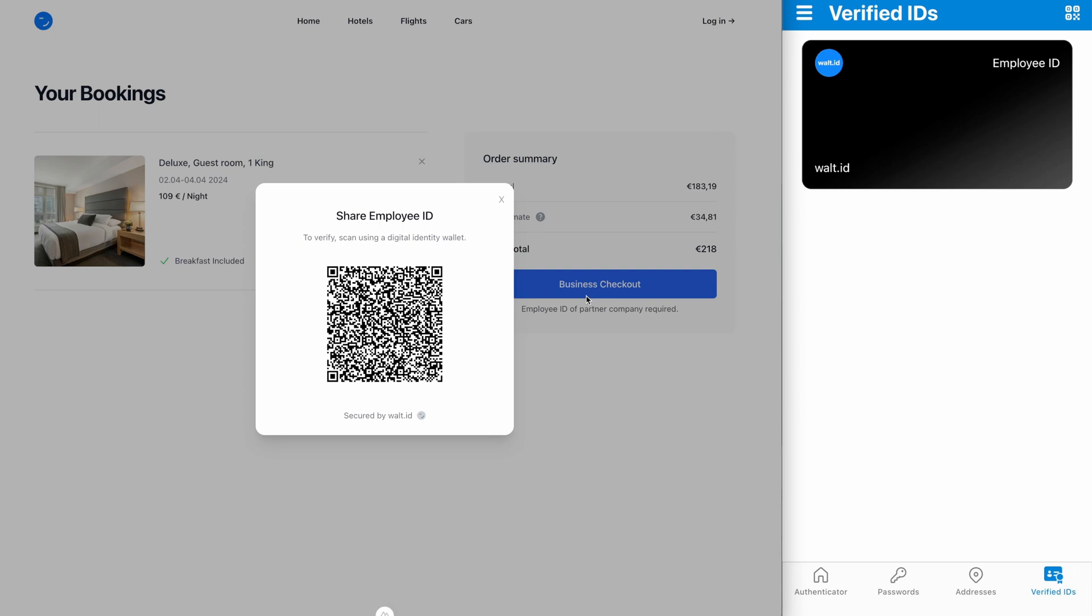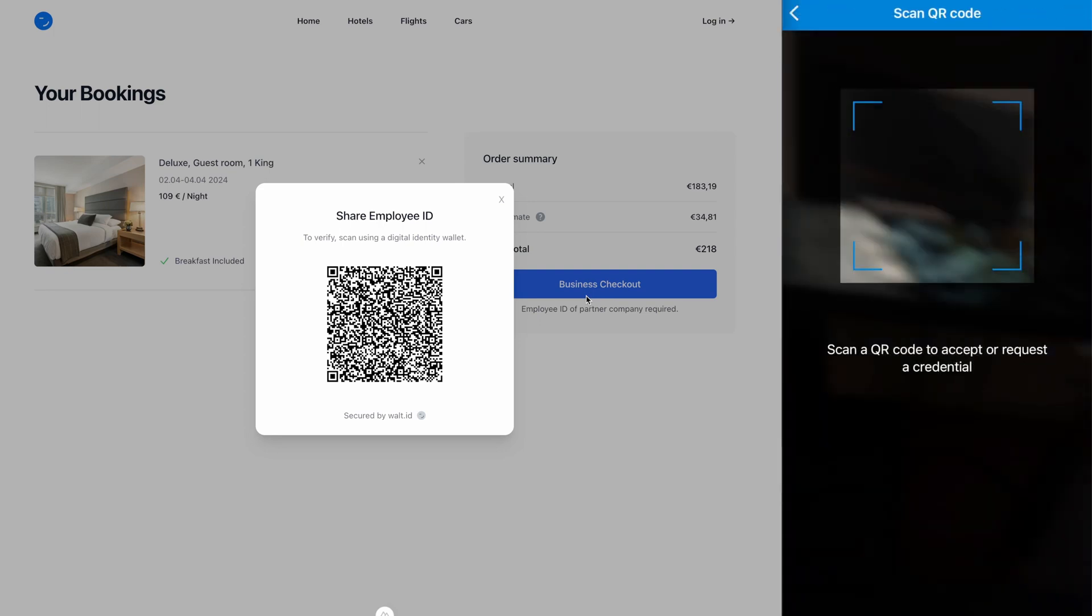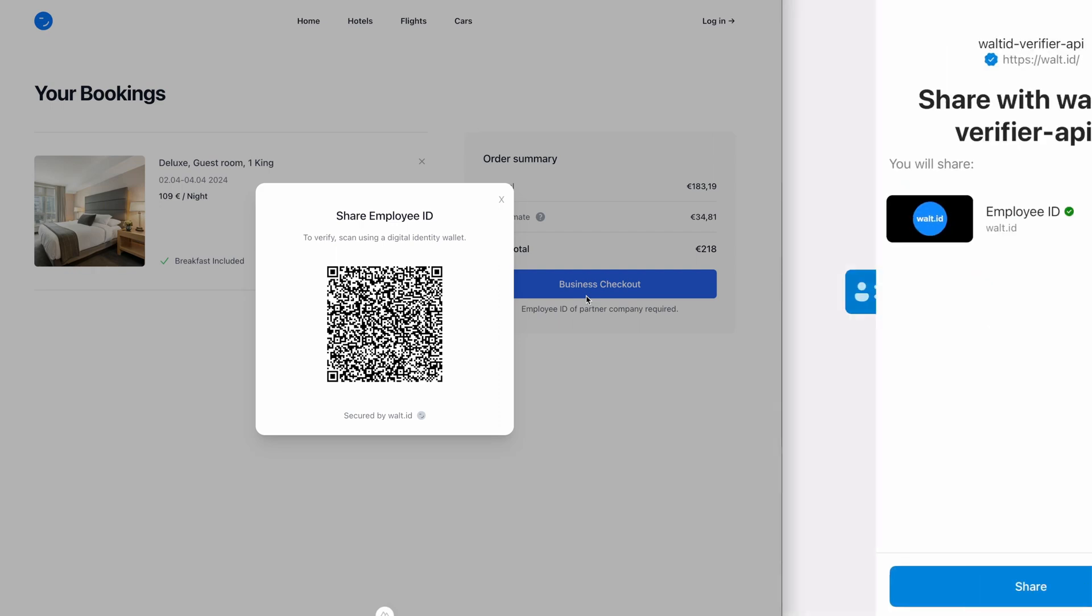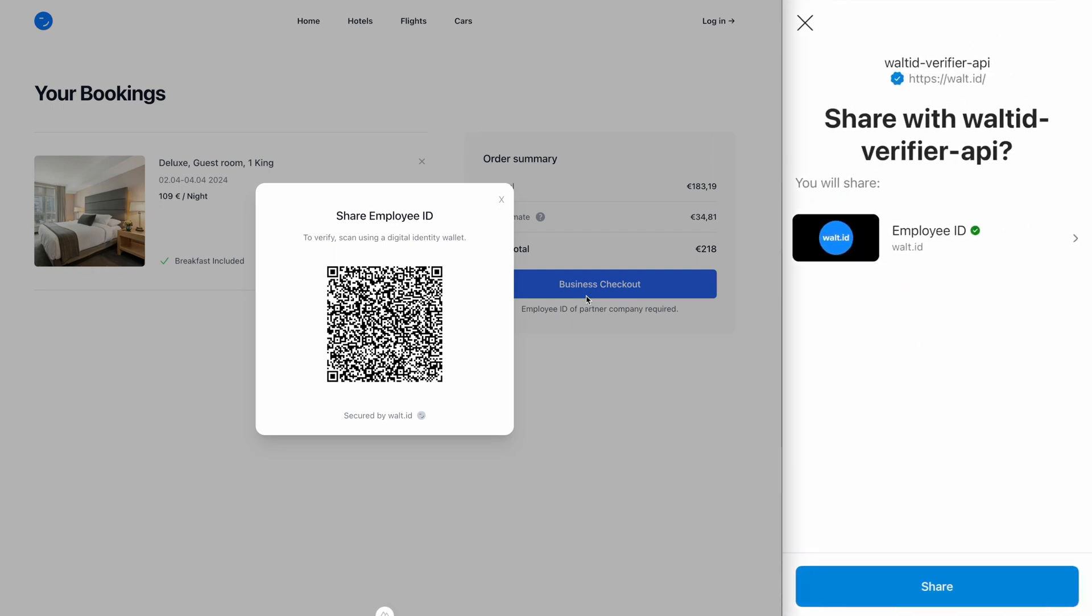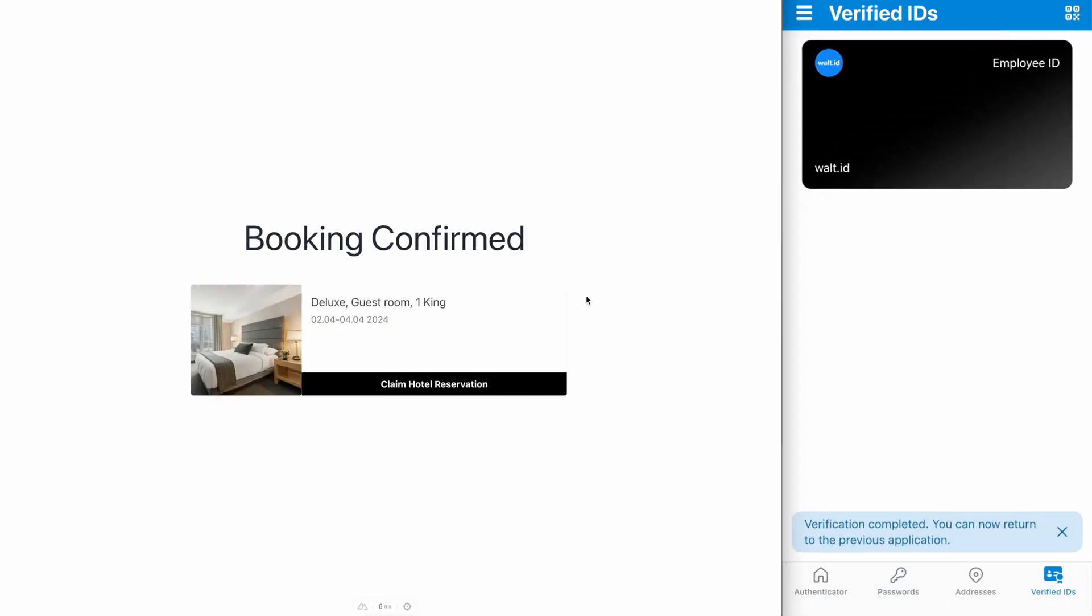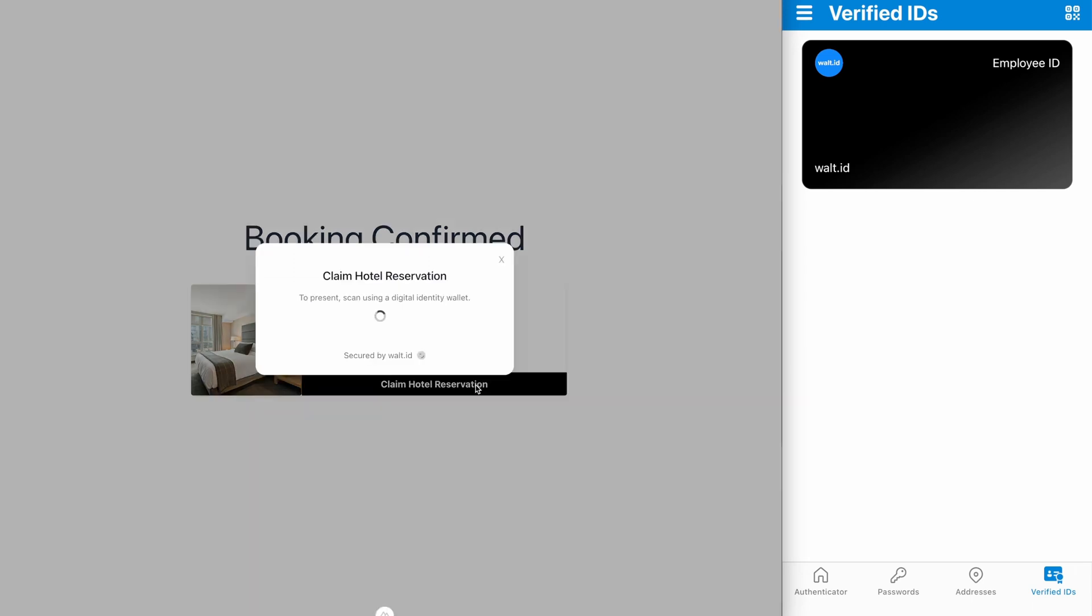I will scan this QR code again with the Authenticator and I'm now asked to share my employee ID. I press share to share it with this booking site and now the booking is confirmed and I'm ready to claim my hotel reservation credential.